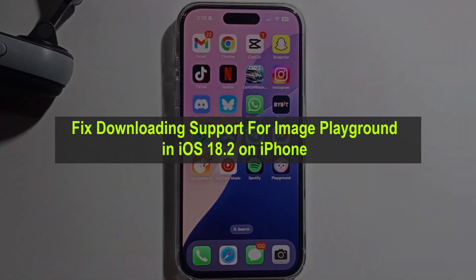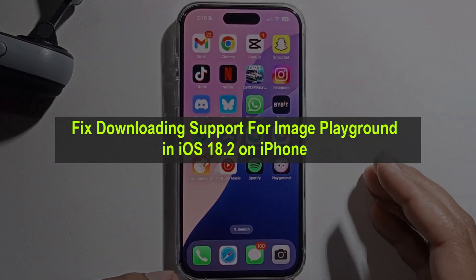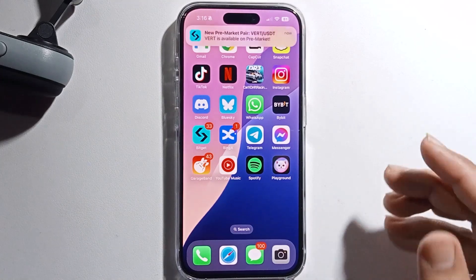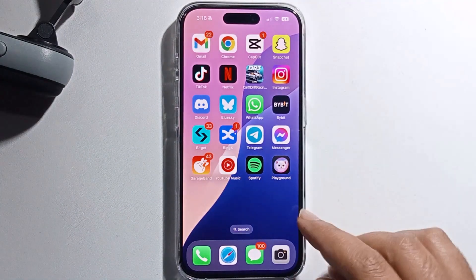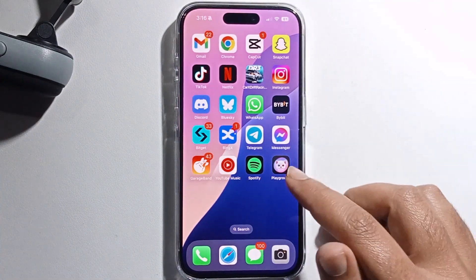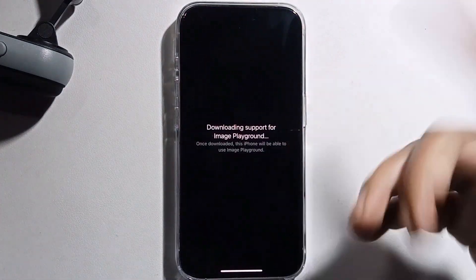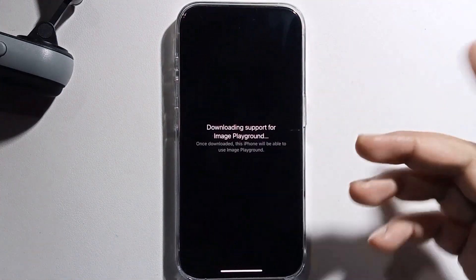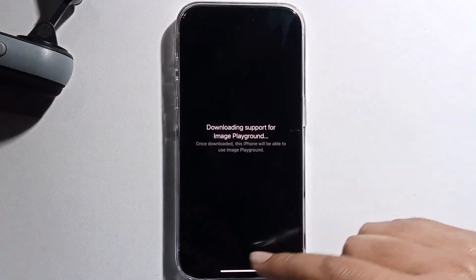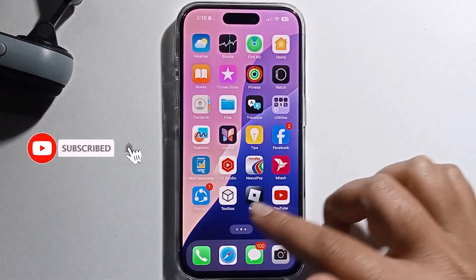Hello everyone, today I will show you how to fix the download support for Image Playground on iOS 18.2. When I open my Image Playground, it's showing this option. I will provide a solution, don't worry.